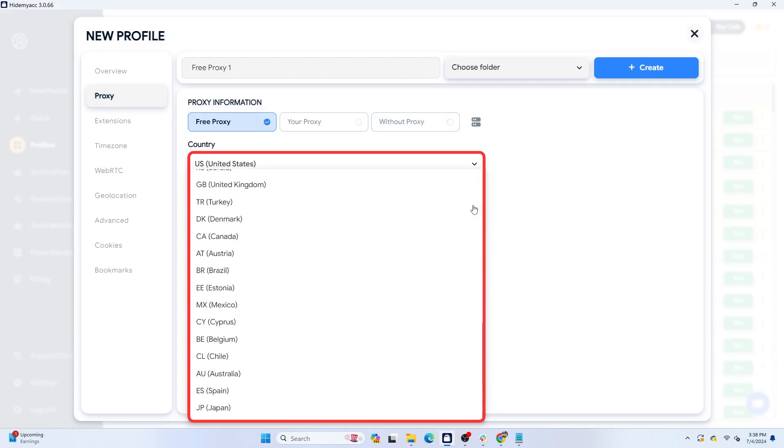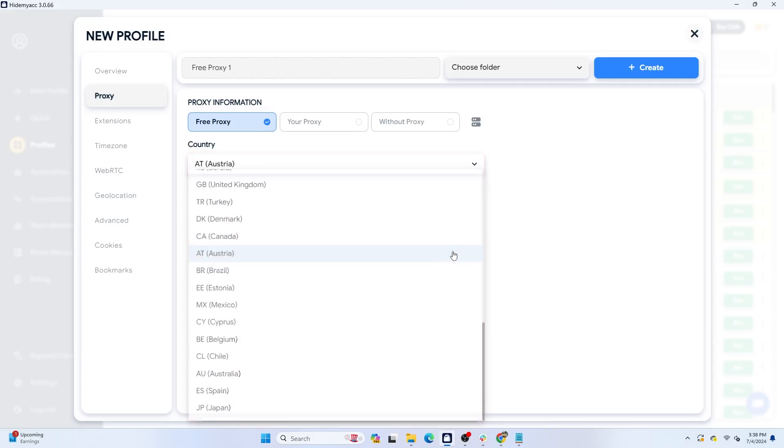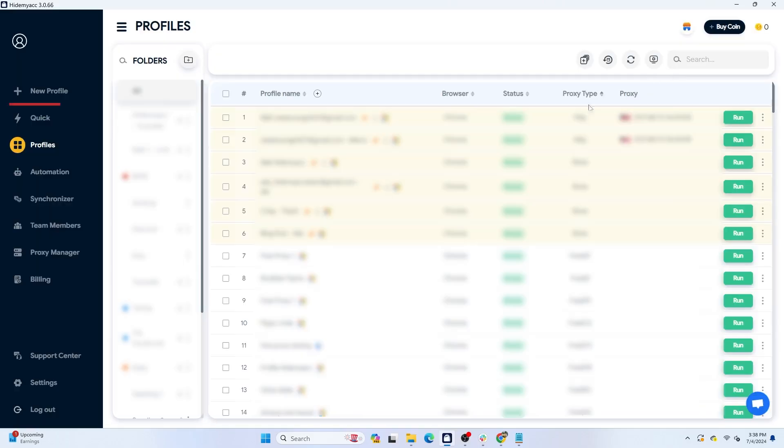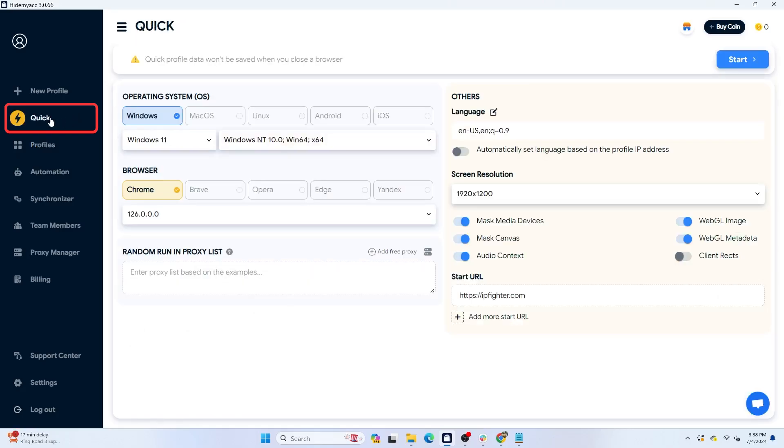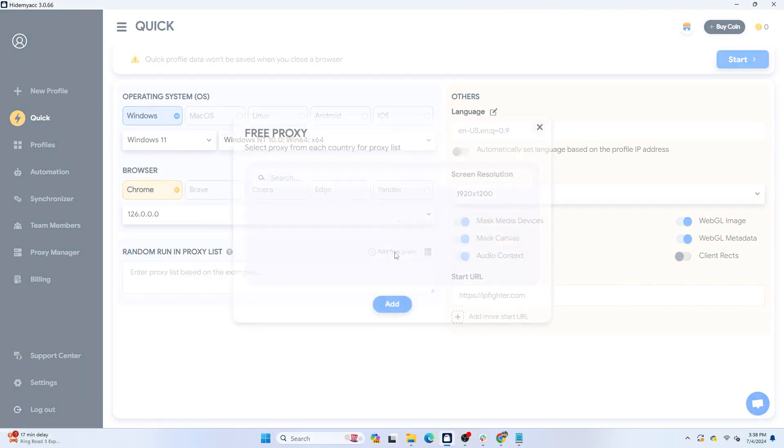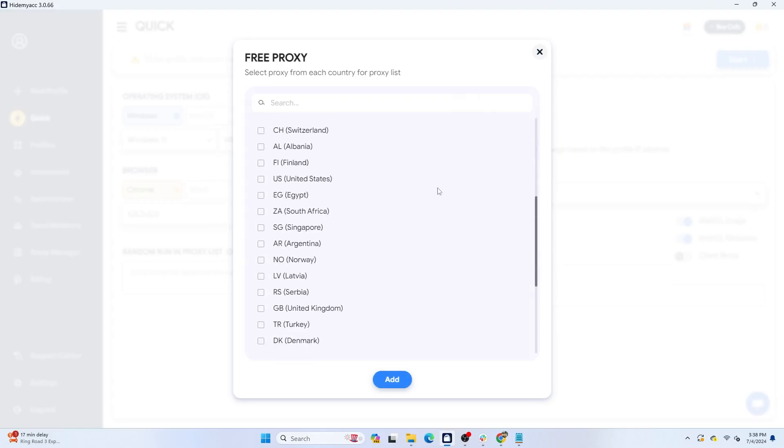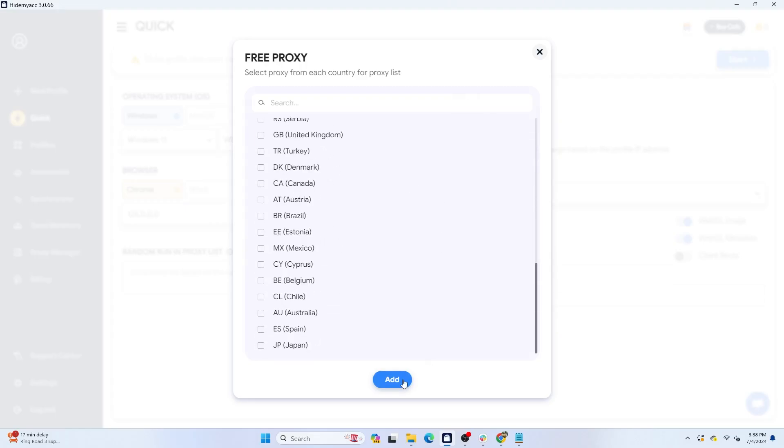You can also use free proxies when quickly creating profiles with the quick feature. Select add free proxy and choose the country you want. Finally, click add to complete.